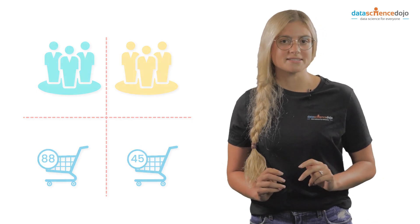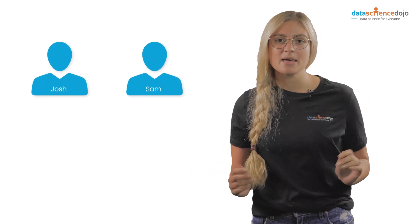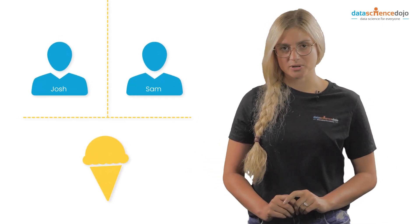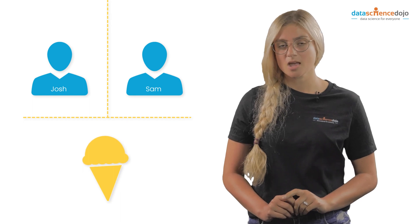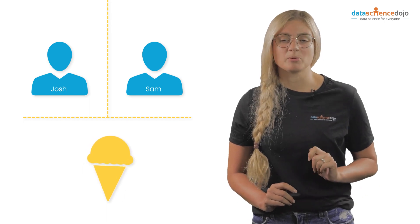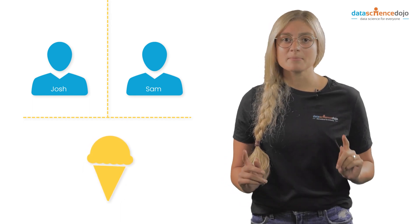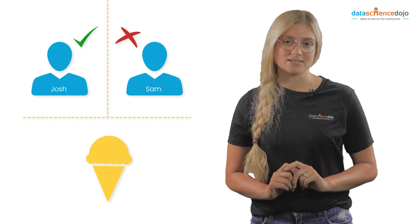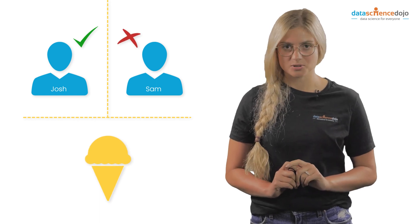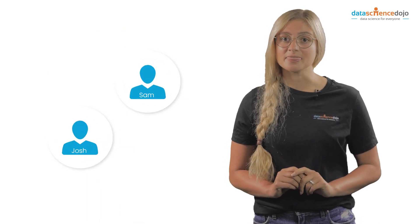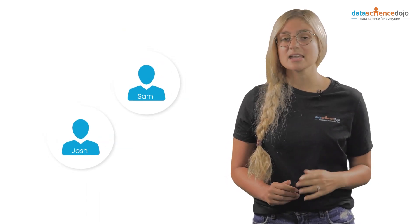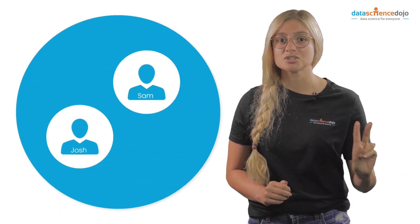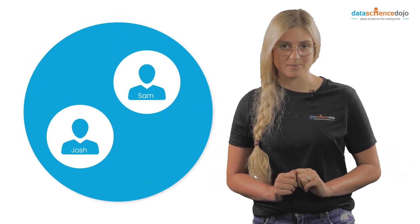For example, two friends, Josh and Sam, may not like the same brand of ice cream. Furthermore, it is probable that they may not be able to afford the same brand of ice cream. So, in this case, even though Josh and Sam are friends, they will be categorized into two different segments.